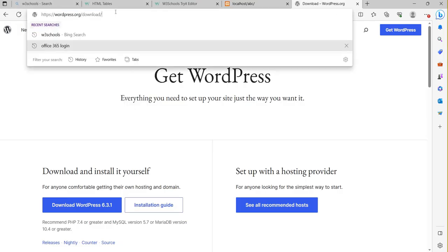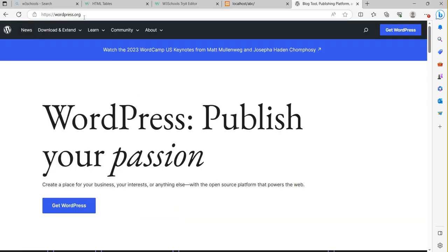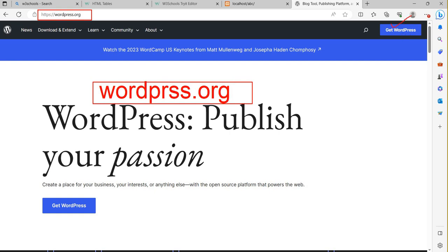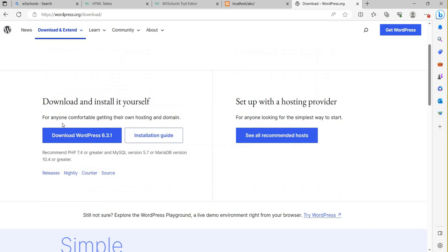You should go to wordpress.org — this is the website that I have opened now. Click on 'Get WordPress'. Once you click here, you can click this link for downloading WordPress.